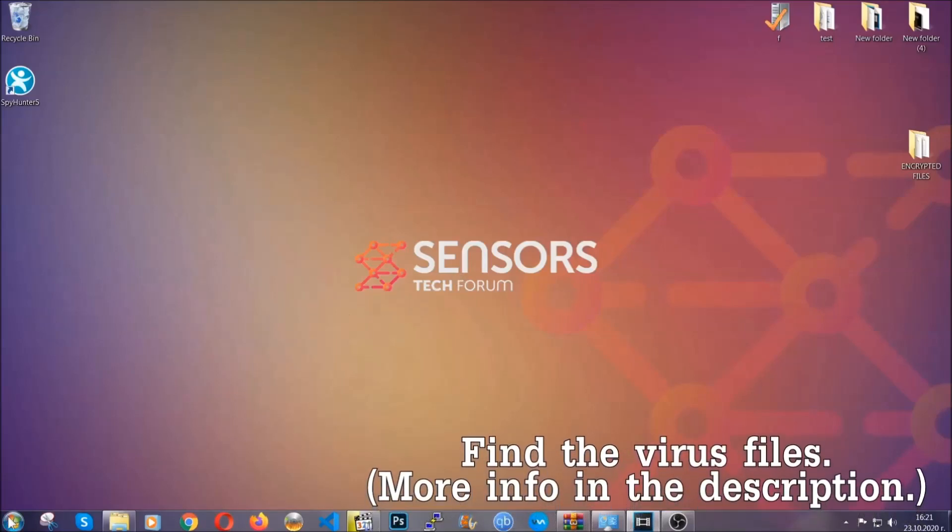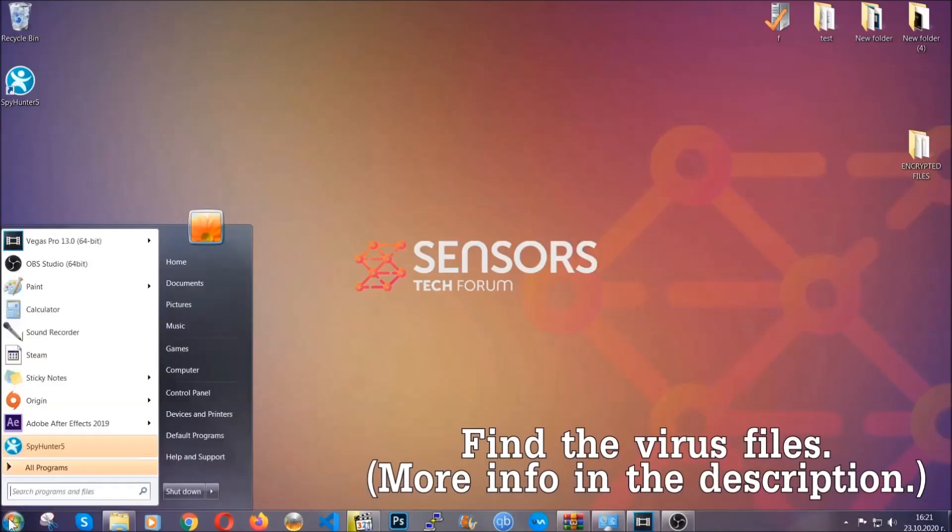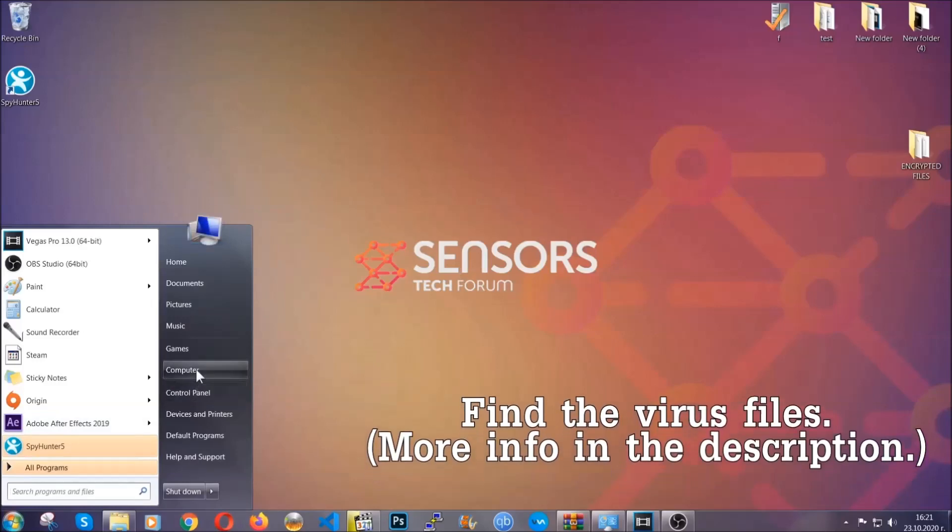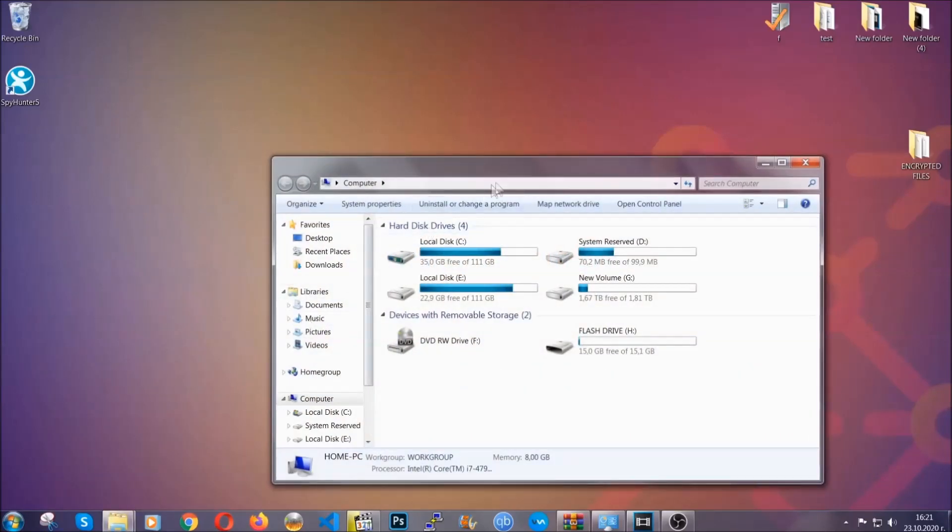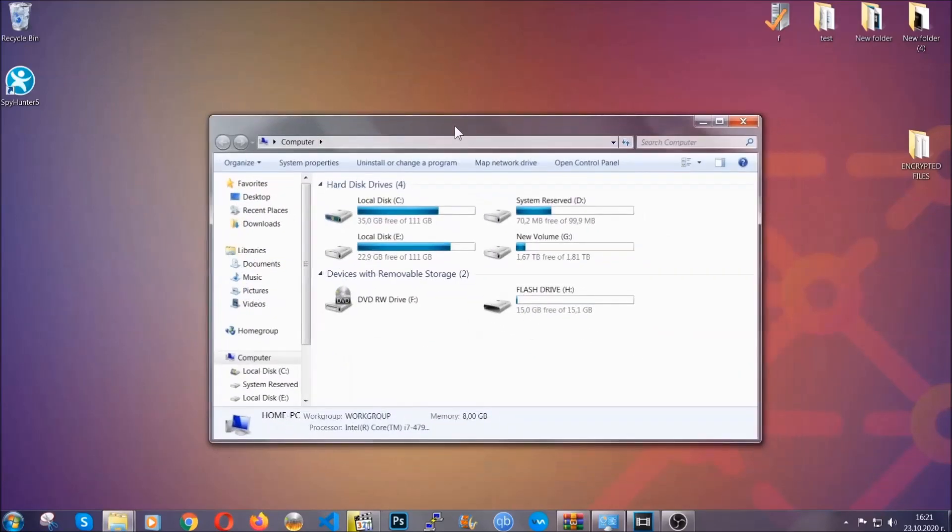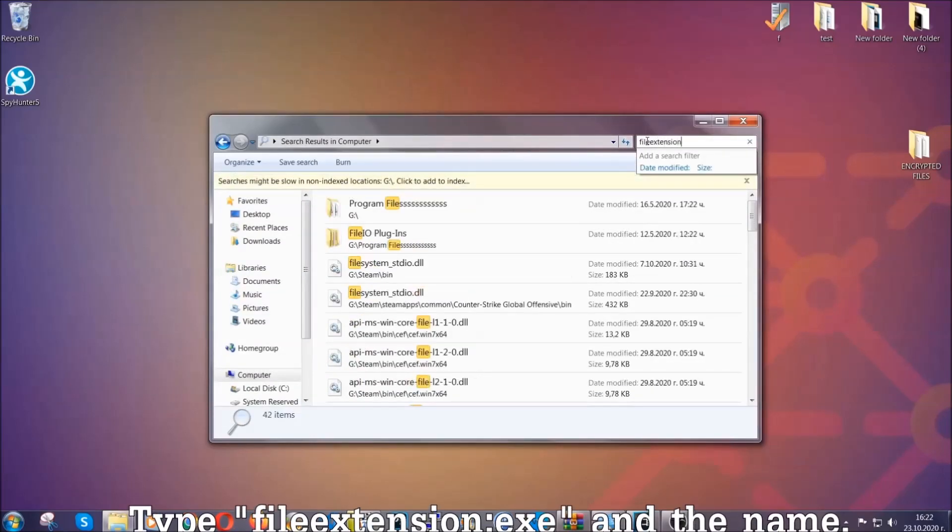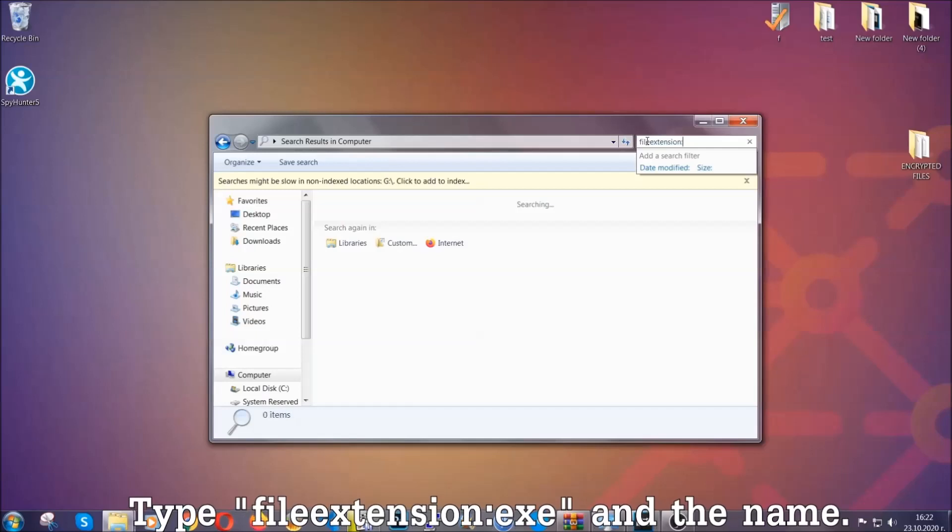To find the file, you have to know the name. Usually in the description, we upload the names of the files in the article where we do research on different viruses. So you can check if it's there. If it's not, you can check via other ways which I'm gonna take you through.